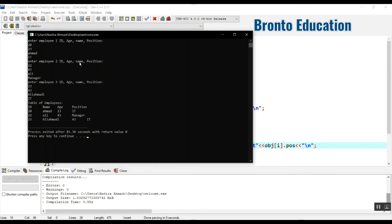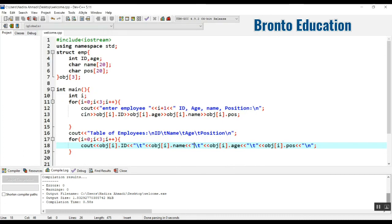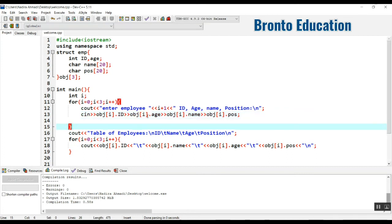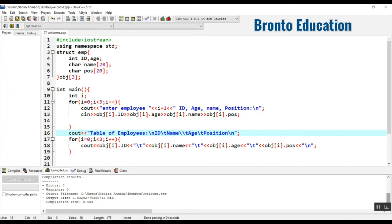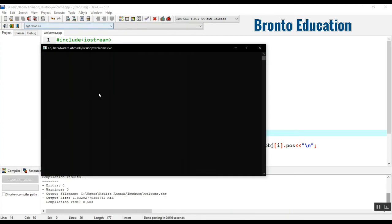For employee three I give the name 'Ali Ahmadi' — around nine characters — and position 'id'. Looking at the table output: the third employee's name 'Ali Ahmadi' is nine characters, which is more than eight. Because of this, the age column has shifted into the position column, pushing the layout out of alignment.